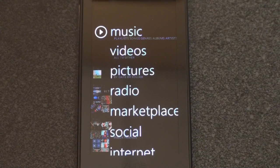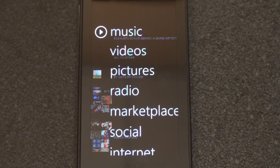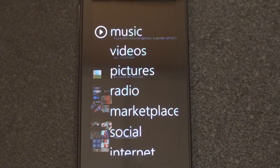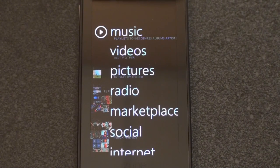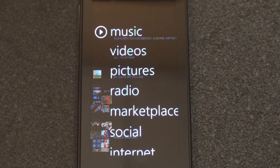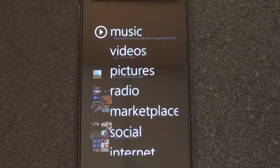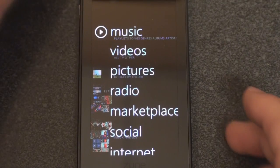Video looks great, music is beautiful. It's really a celebration of multimedia on the Zune HD, compared to the iPod Touch, where it's kind of like a multi-function app device with multimedia, internet, email, and everything in between. The Zune HD is very focused on multimedia.